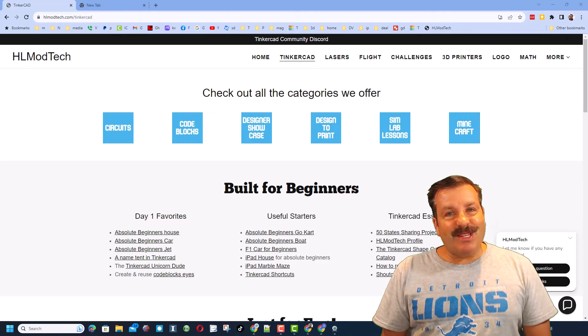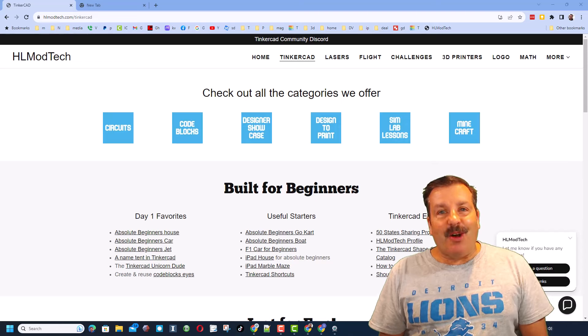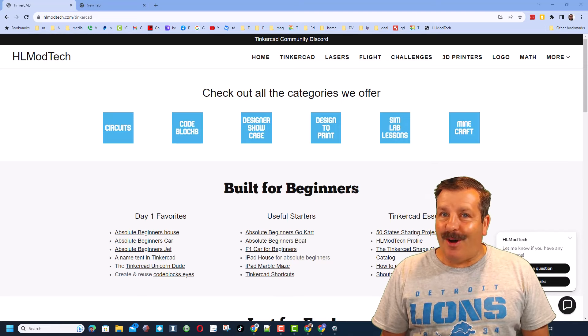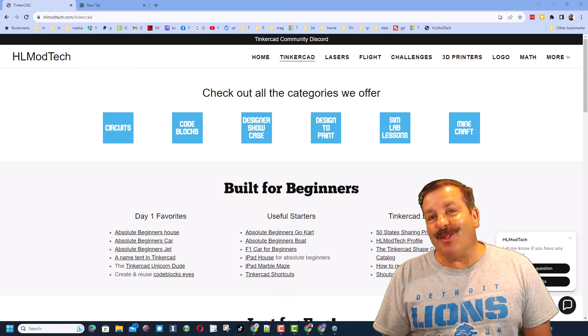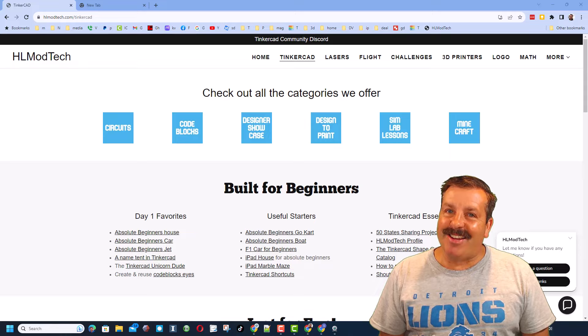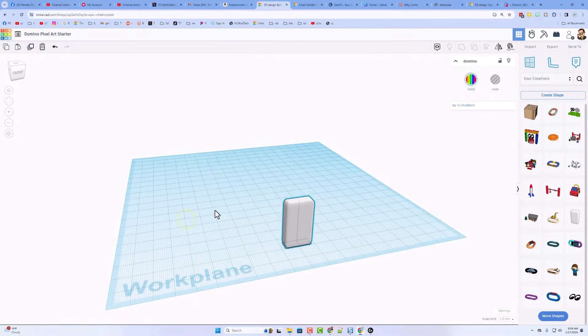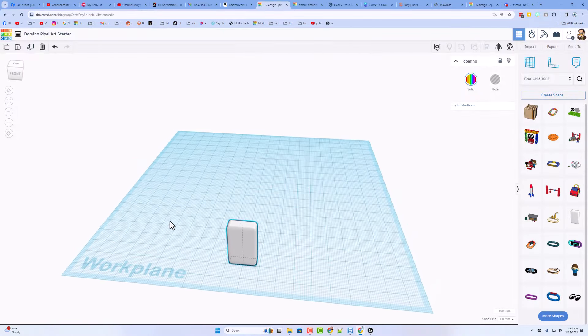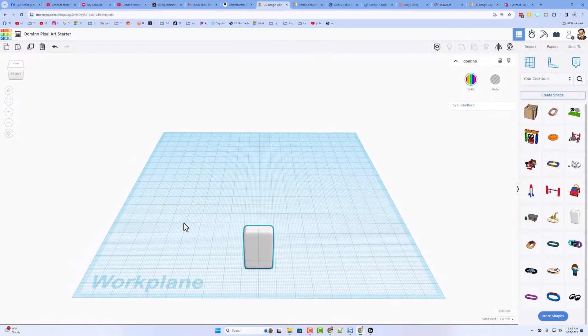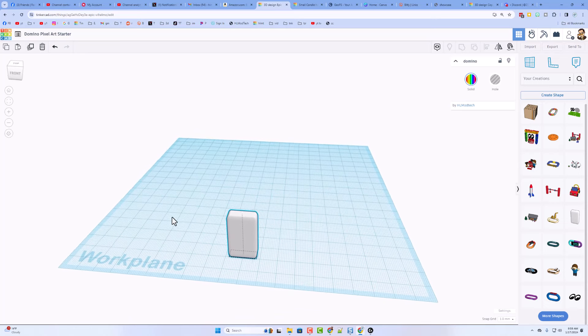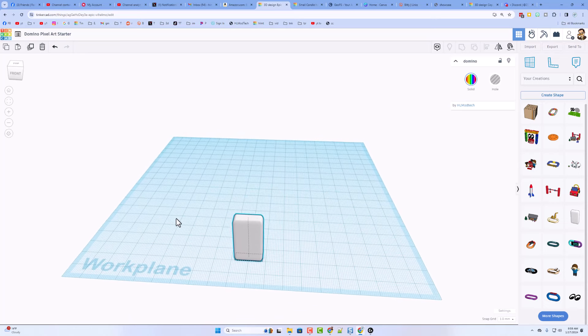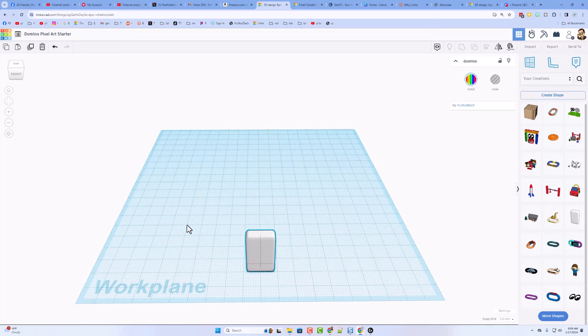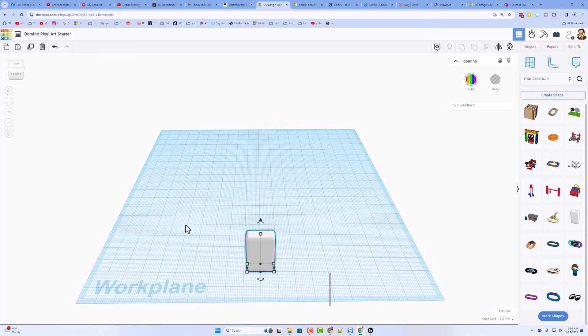Good day, friends. It is me, H.L. Modtek, and I am back with another awesome video, so let's get crackin'. Friends, I've been a fan of the Domino Pixel Art. This is going to be another pixel art starter, and hopefully you'll be successful and be able to find my contest and get a submission created.